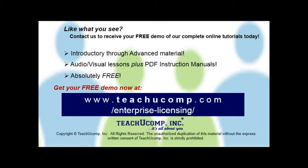Like what you see? Get a free demo of our training for groups of five or more at www.teachucomp.com/enterprise-licensing.